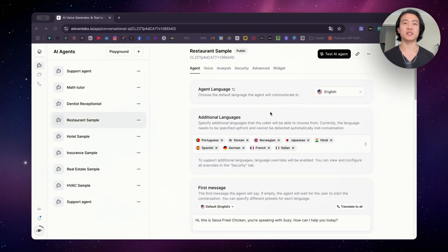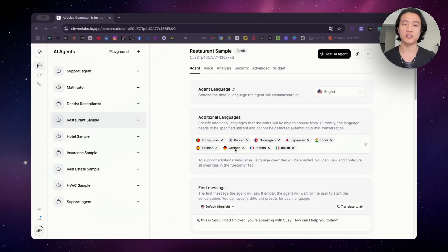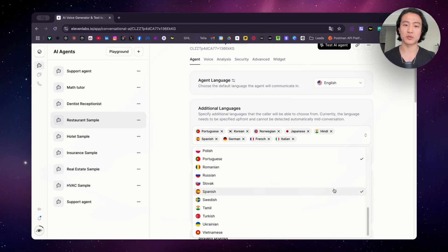For convenience, I'm using the same restaurant caller that I used in my tutorial video, which you can check up here if you haven't seen it yet. So this new feature that 11labs introduced to the conversational AI agents is the multilingual function. Now the AI agents are able to speak in multiple languages and not just one language. As you can see here, you can select the additional languages. I set the default as English, and for additional languages, you can select up to 30 different languages.